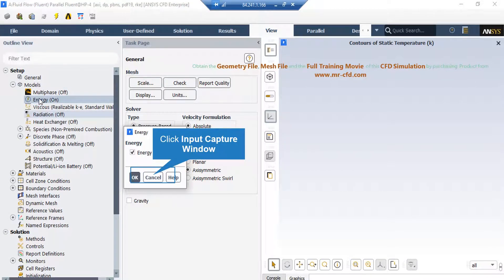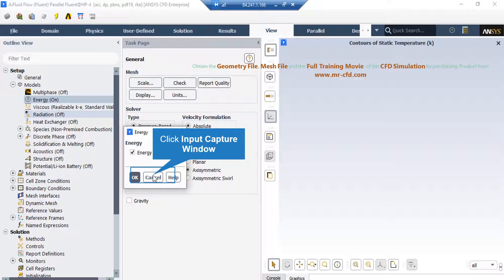Now, if you expand the model section and double click on the energy button, in the appeared window, you can see we have enabled the energy equation, since we wanted to calculate the temperature changes inside our computational domain.